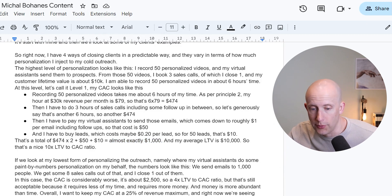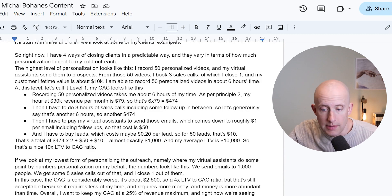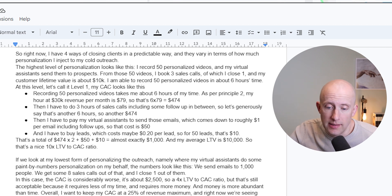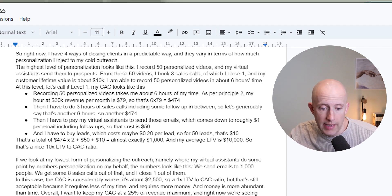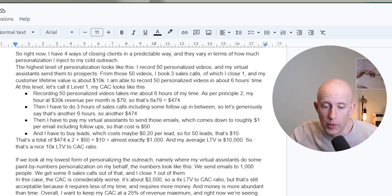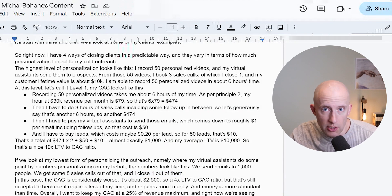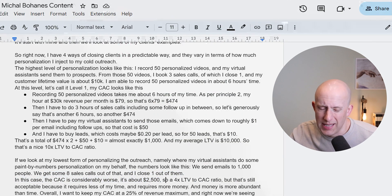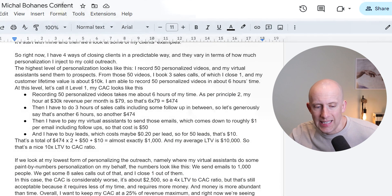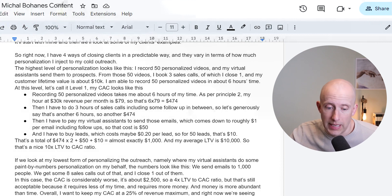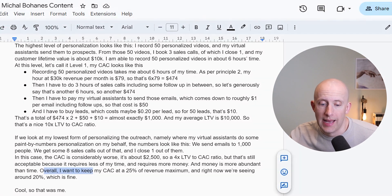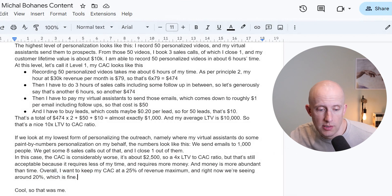If we look at my lowest form of personalizing the outreach — namely where my virtual assistants do some paint-by-numbers personalization on my behalf — the numbers look like this. We send emails to 1,000 people, we get eight sales calls out of that, and I close one. In this case the CAC is considerably worse — it's about $2,500. That's a four times LTV to CAC ratio. But that's still acceptable because it requires less of my time, and money is more abundant than time. Overall, I want to keep my CAC at 25% of revenue maximum. Right now we're seeing around 20%, which is fine.